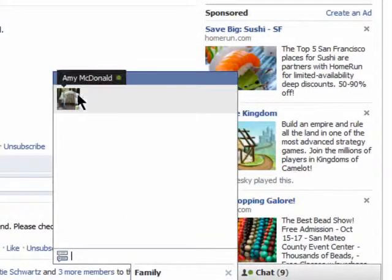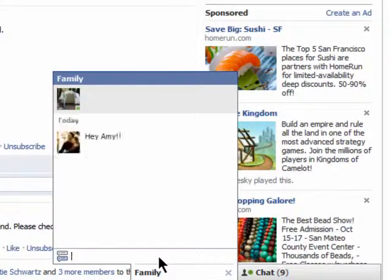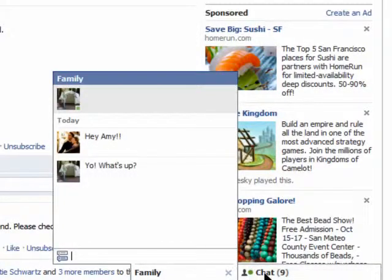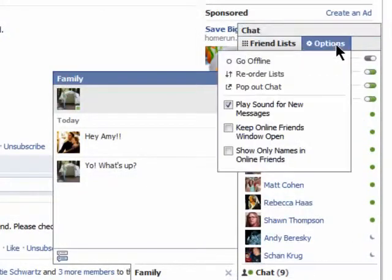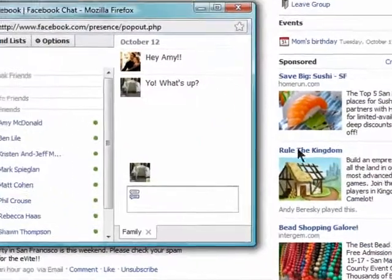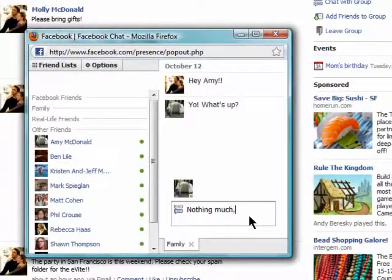You'll see who's online. There's only one person right now in my group, and you can begin chatting with them, and hopefully they will respond back to you. You can also pop out the chat window, which is a really handy feature, especially if you want to chat with someone in your group who doesn't use an IM client but does use Facebook.